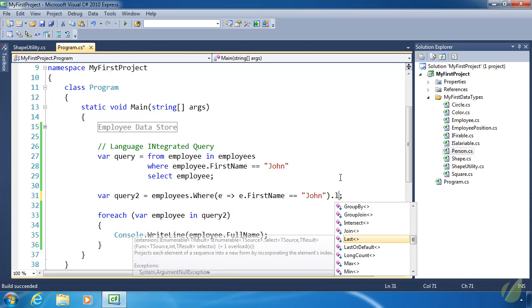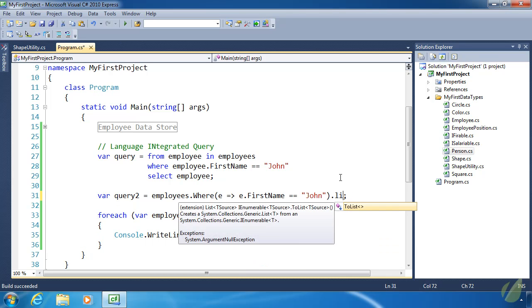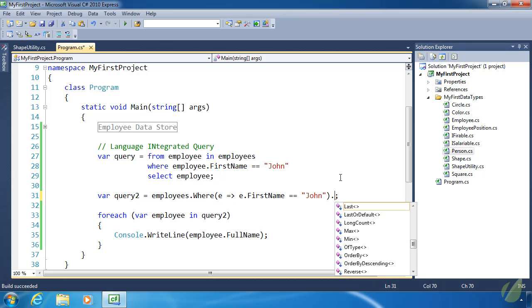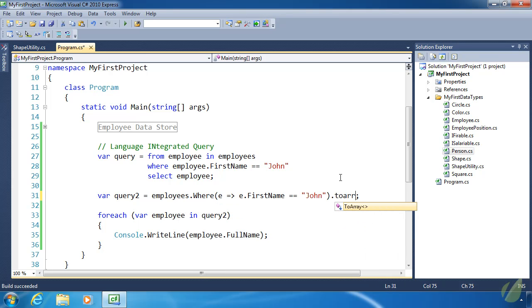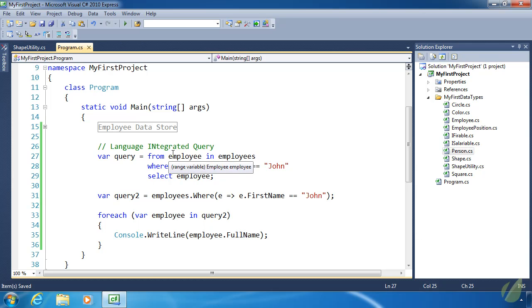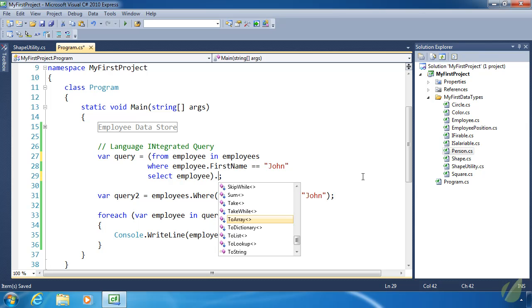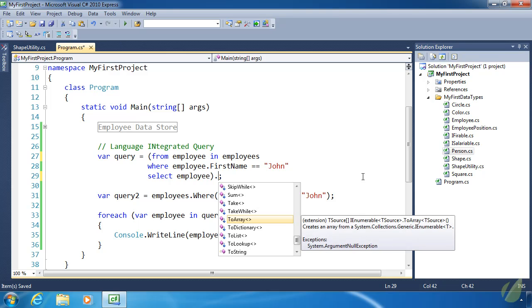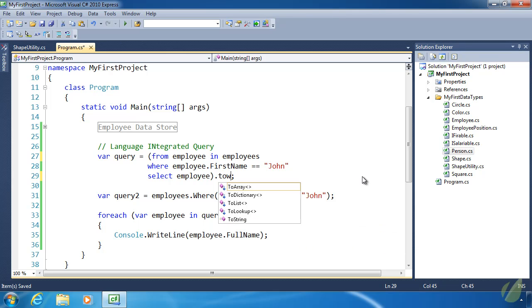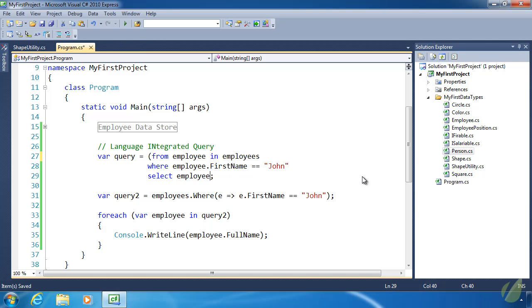But you can force that to be done immediately by using another extension method. You can do a ToList or ToArray. Either of those methods will force the collection to be created and assigned to the variable. In case of the query syntax, you would wrap that with parentheses and then use the extension method ToArray or ToList. Keep that in mind. Sometimes that does affect how you write your queries and many times it doesn't at all.